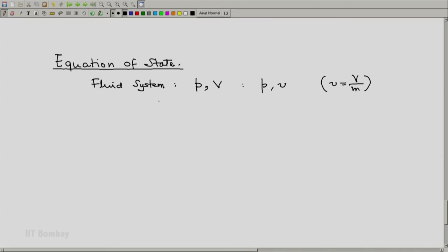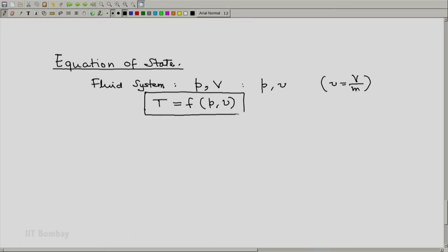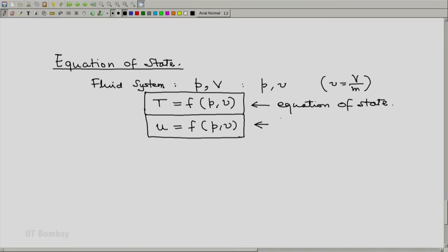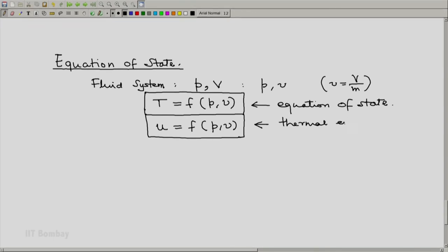This implies that any other property can be expressed in terms of these two. Such relations — particularly the relation between pressure, volume, and temperature — are known as an equation of state. Another important equation, although we do not generally call it an equation of state, but which from a thermodynamic point of view is an equation of state, is the relation describing how thermal energy depends on the state of a fluid system. We may call it the thermal energy relation, but it is as much an equation of state. By default, whenever you say equation of state, it is the relationship between P, V, and T.